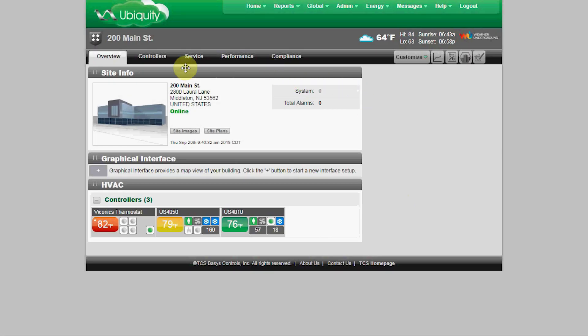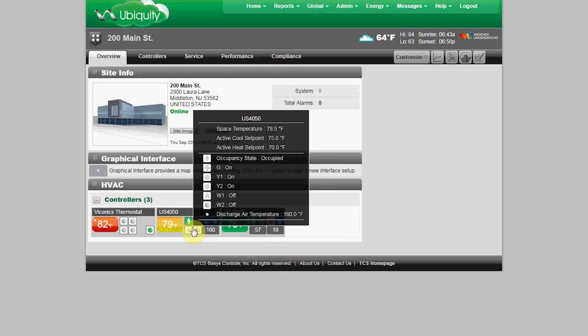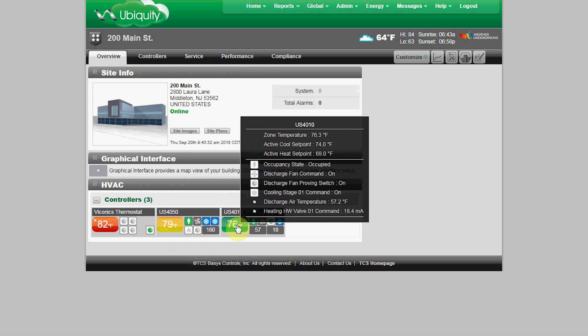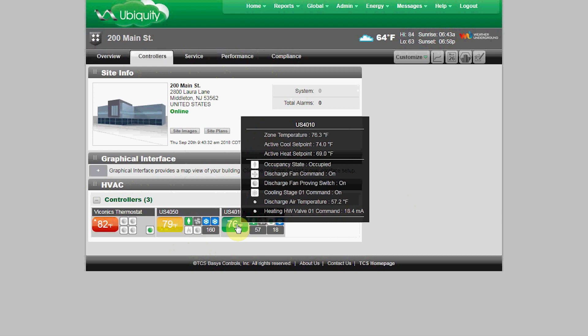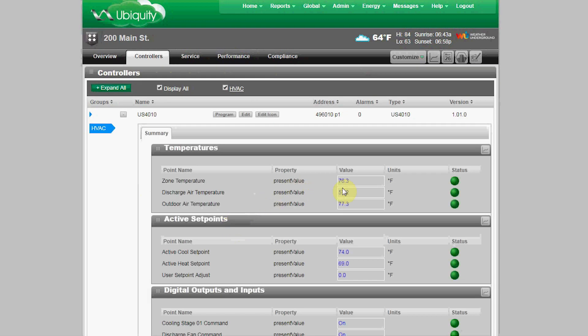We start with a very familiar site home page. Everything is grouped into different categories such as HVAC and lighting. You can scroll over any icon to see additional monitor data, then clicking on that icon will open up to the full monitoring page.